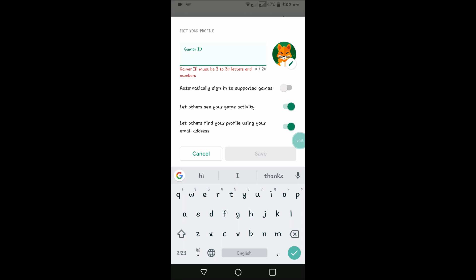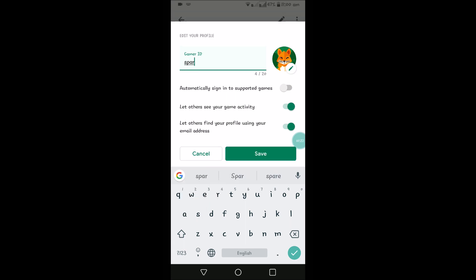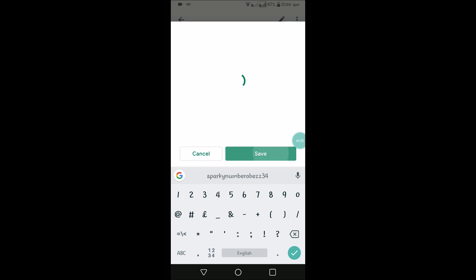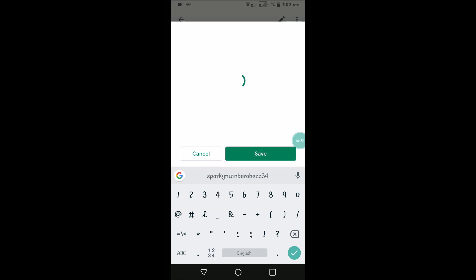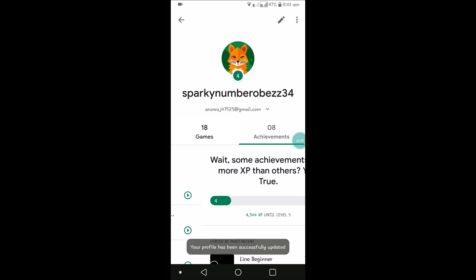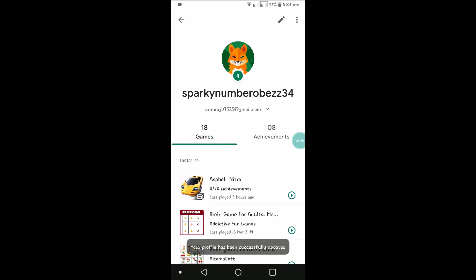I have something like sparky number one. Let us try this. So remember, this name is directly available for me, so without any objection it allowed me to save this.